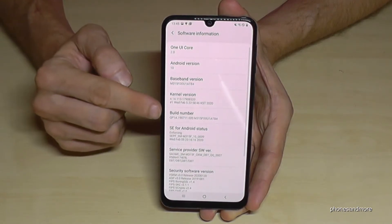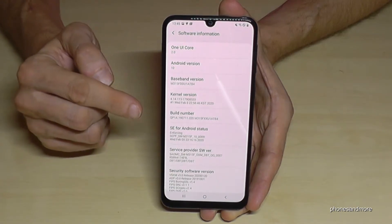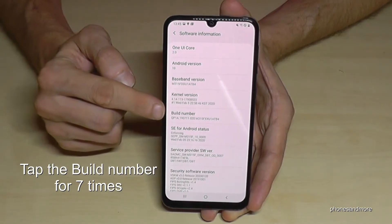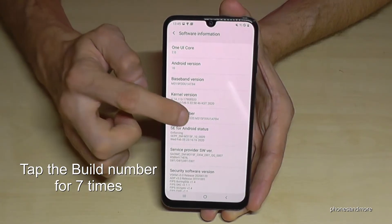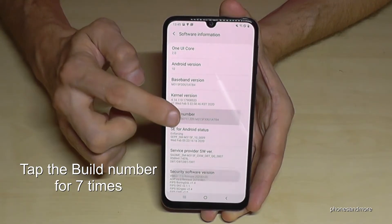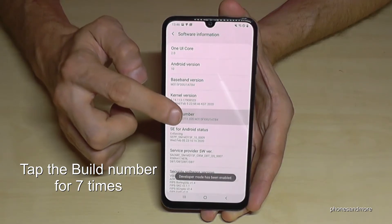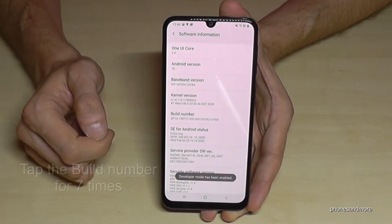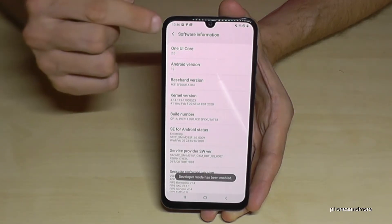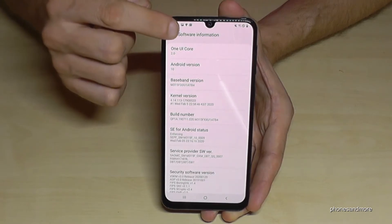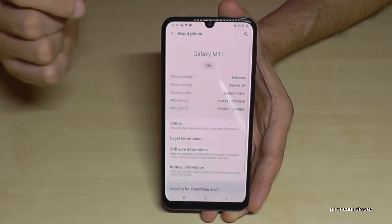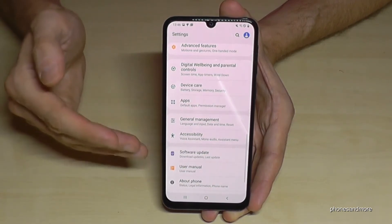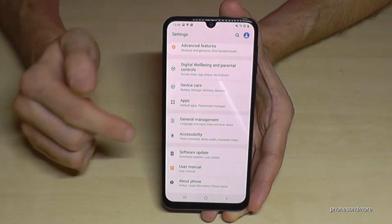Here we will need the Build Number, and we have to tap that Build Number seven times. And we have enabled the developer mode. Then go back one step, and go back another step to the main settings.